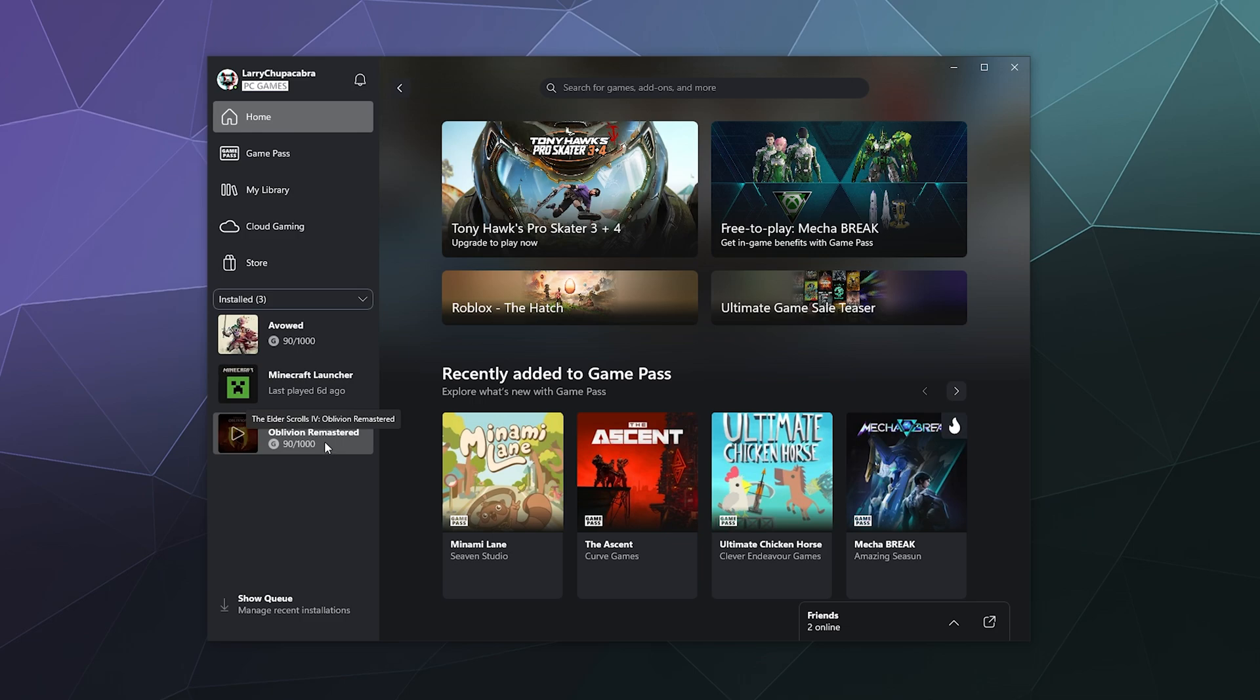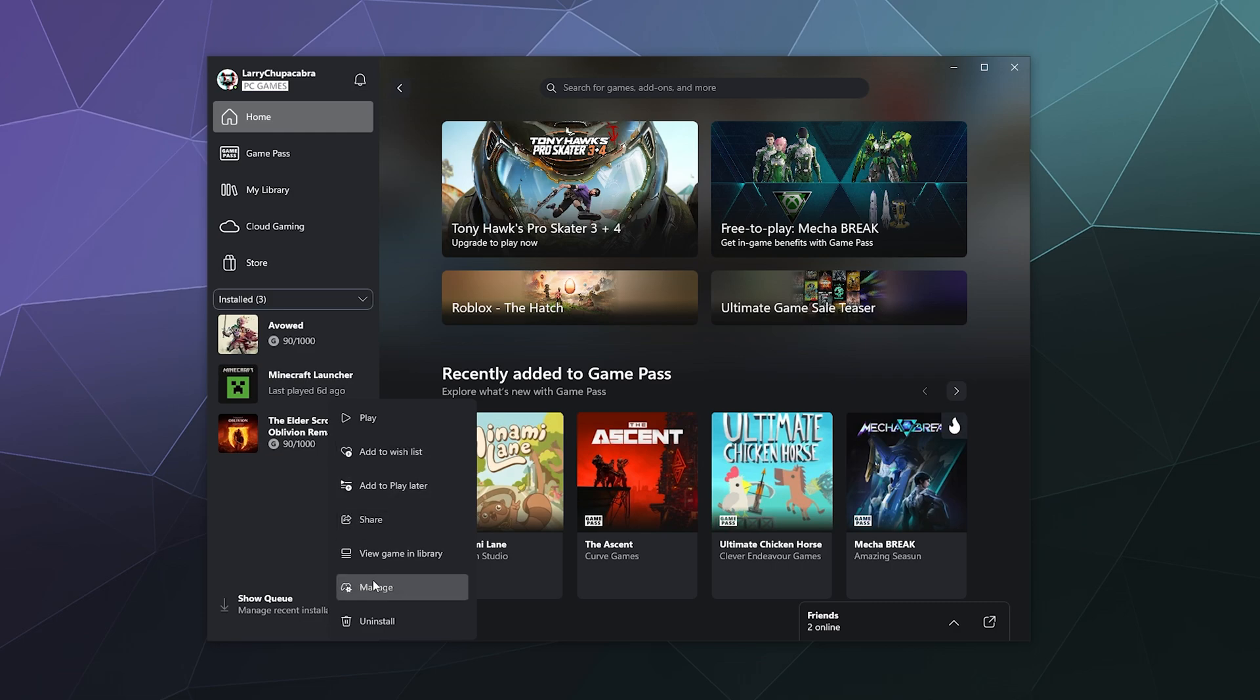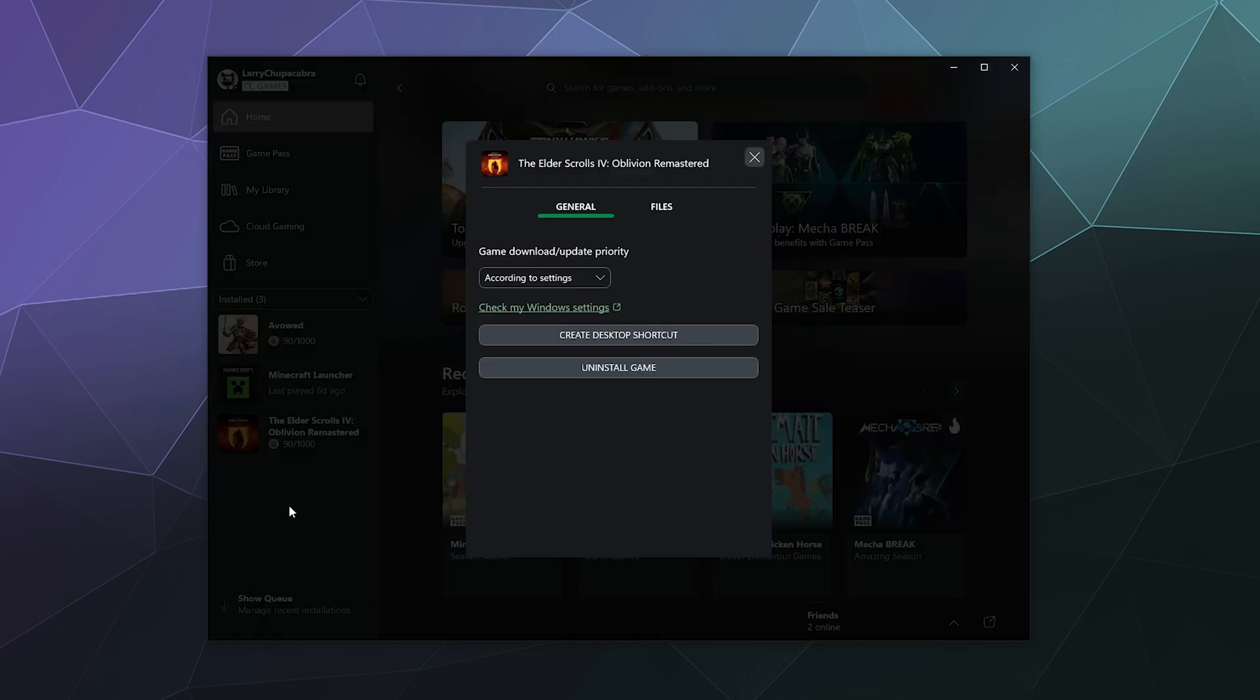So I can right click it and then I can get a bunch of new options. I can play it, I can add it to my wishlist if I was only renting it, but it's been removed from Game Pass. I can add it to my play later list, share it, view the game in library and all that jazz. But what I want is manage at the bottom.